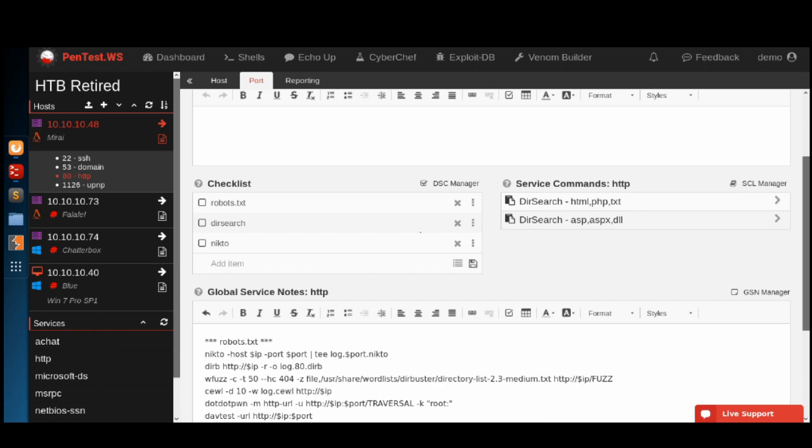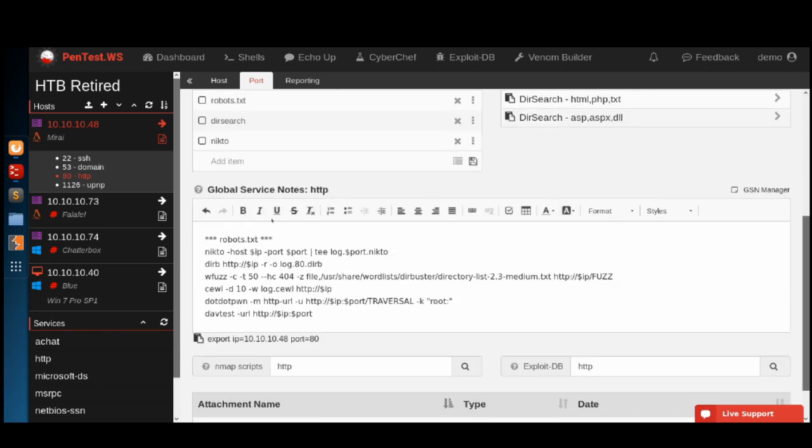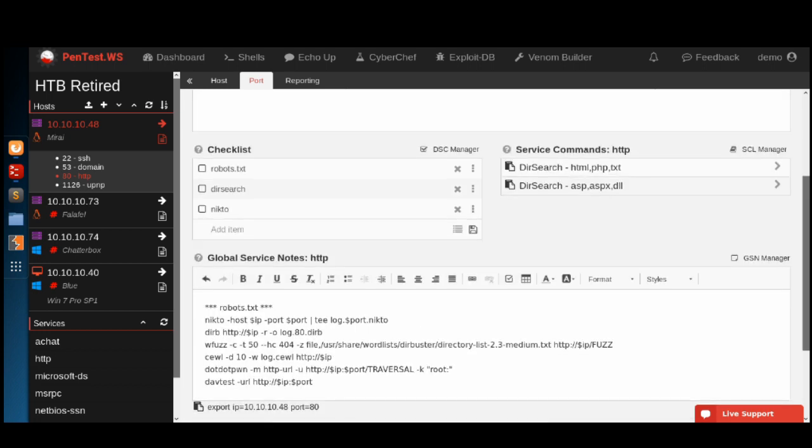As you can see with these two new features, my global service notes, I can pretty much move all of these commands into my command library. I can move this reminder for the robots into my checkbox. My global service notes become notes rather than commands and reminders.